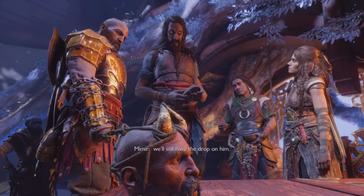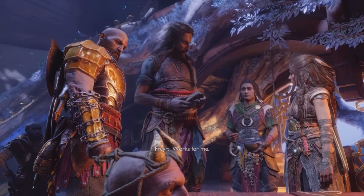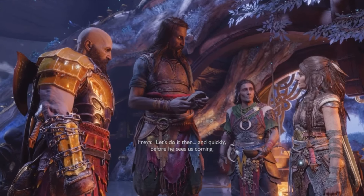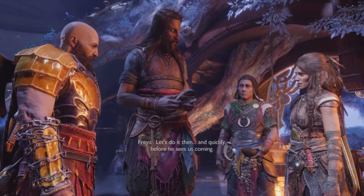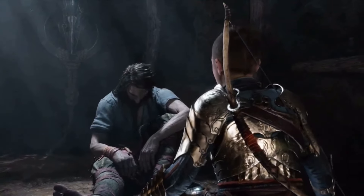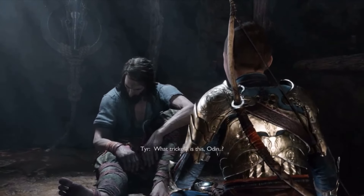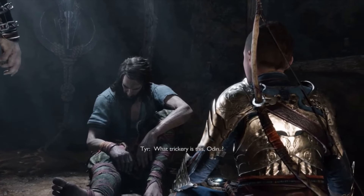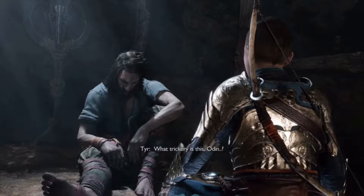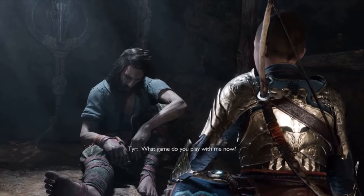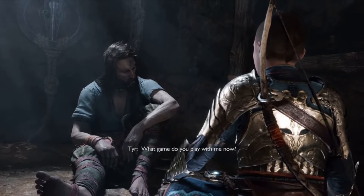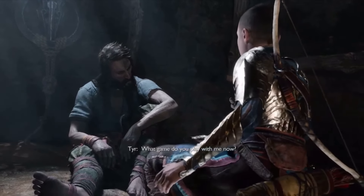Did you know that in God of War Ragnarok, the game is dropping several hints about Tyr's true identity? Throughout various scenes and moments, if you pay attention, you can sense that something odd is happening. Obviously, this video has spoilers, in case you haven't played Ragnarok yet.